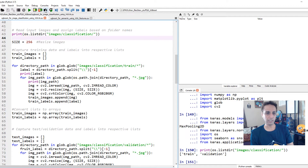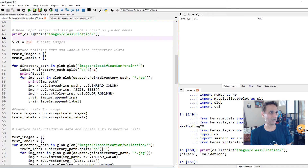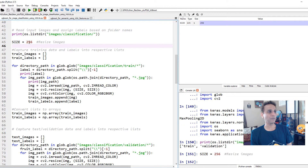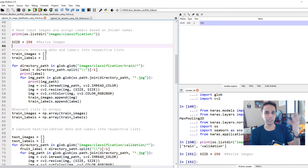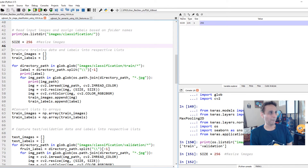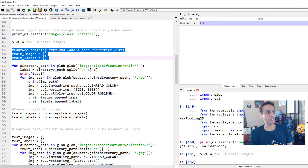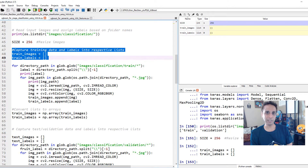First let's do a sanity check to make sure I'm in the right folder and reading the correct directory path. My size is defined as 256 because later I'm going to resize all my images to 256x256 — since these are all downloaded from Google search they're different sizes, and I want to resize them to handle them as NumPy arrays. Let's capture all the training images and labels into lists, starting with empty lists.